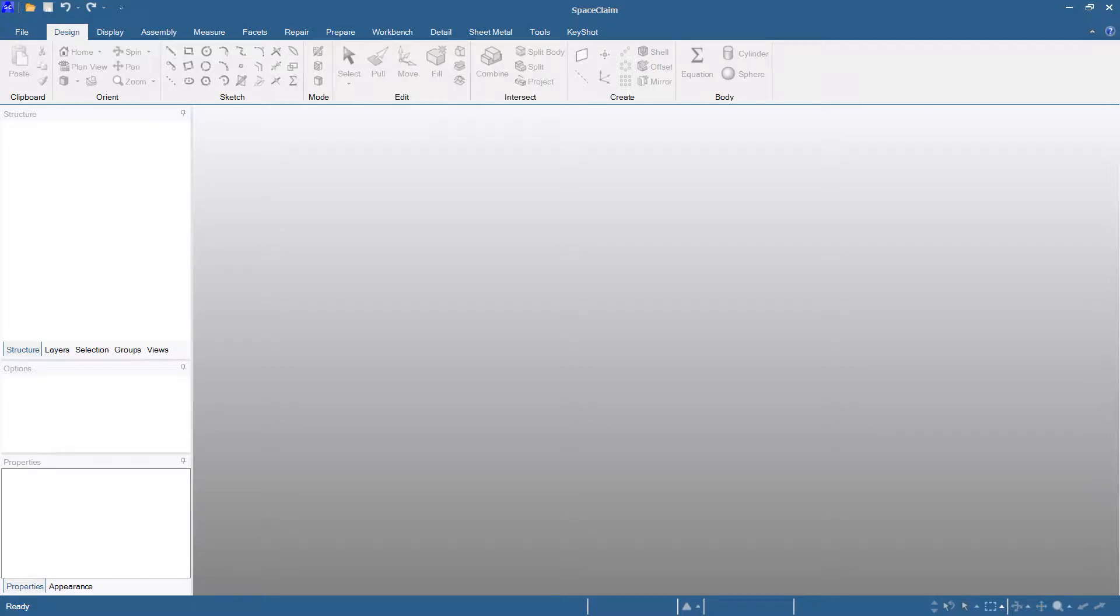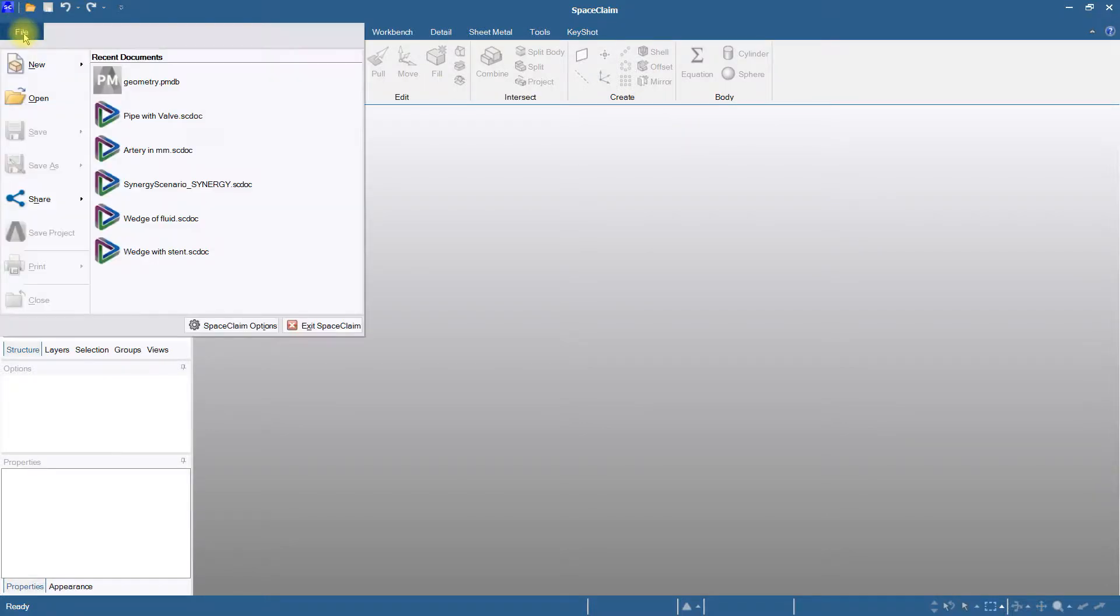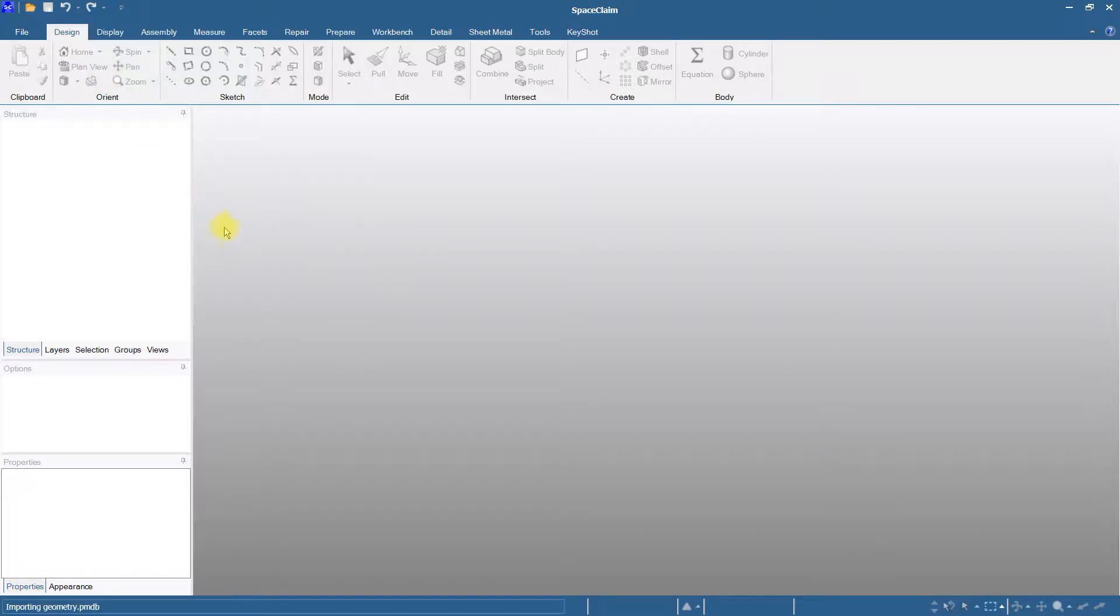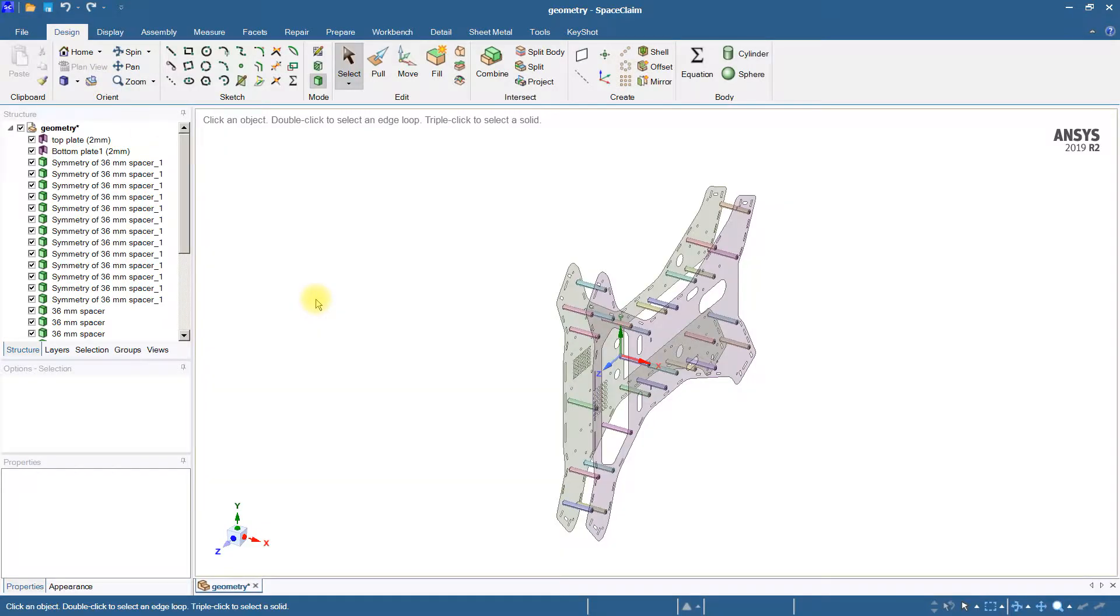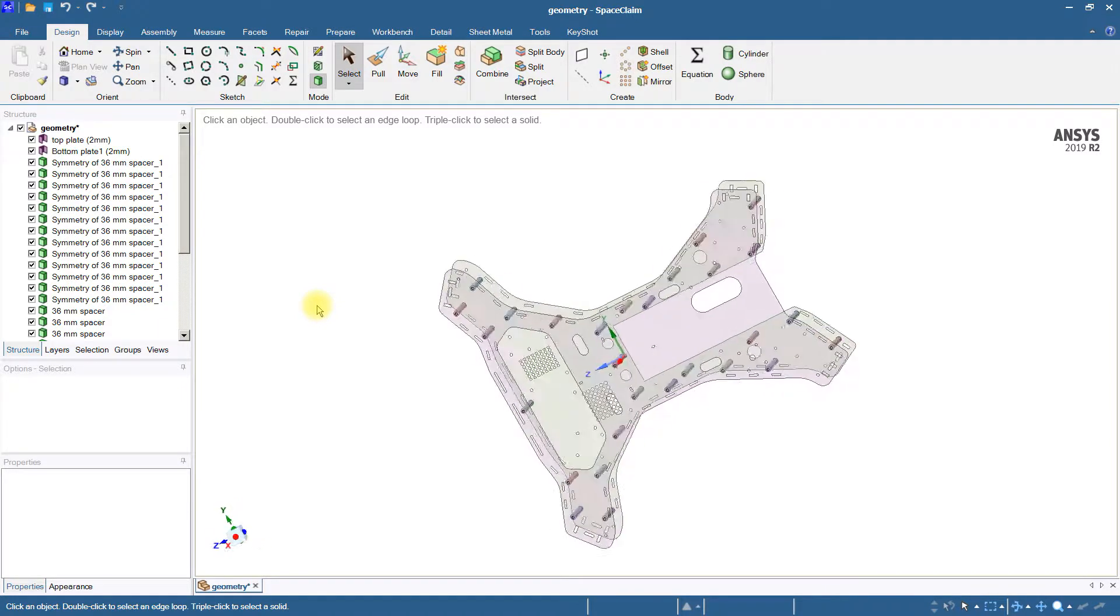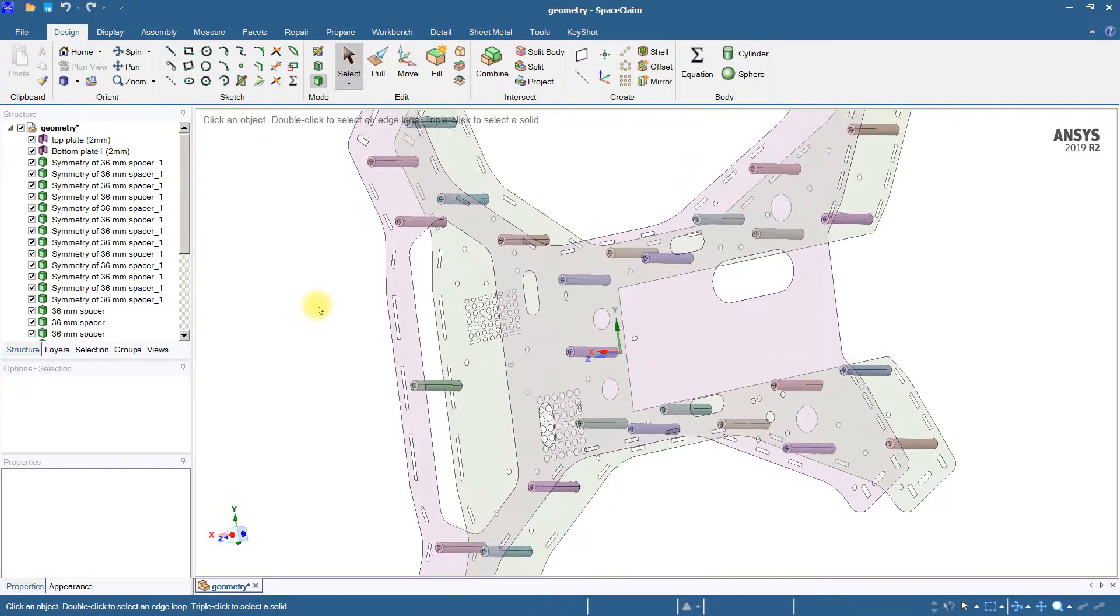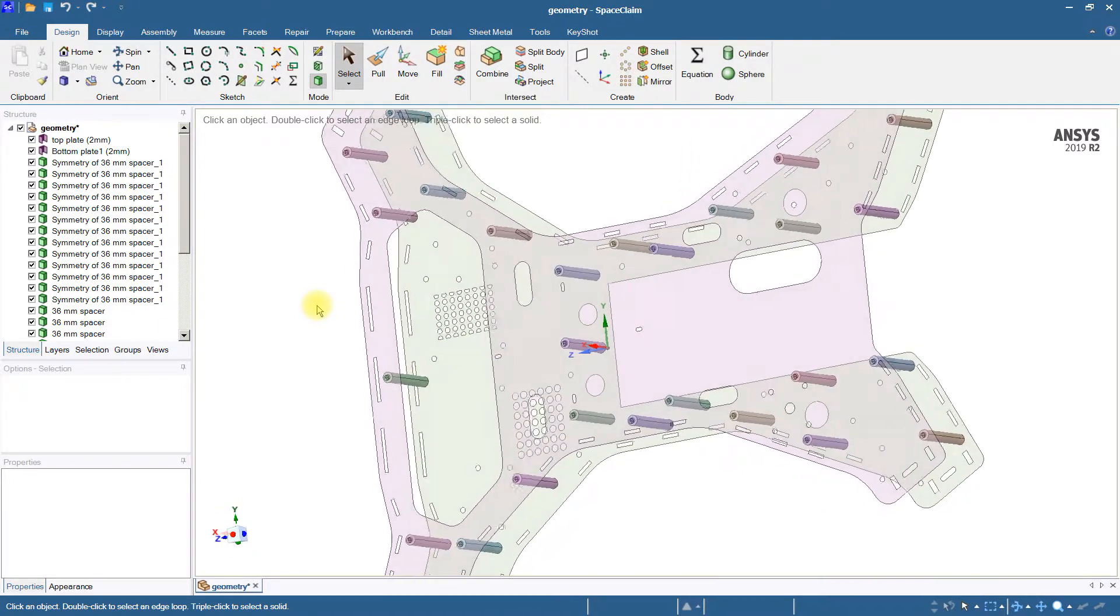Hello, this is Peter Newman. I have SpaceClaim open and I'm going to bring up some geometry that was provided and there's a small misalignment in the geometry.